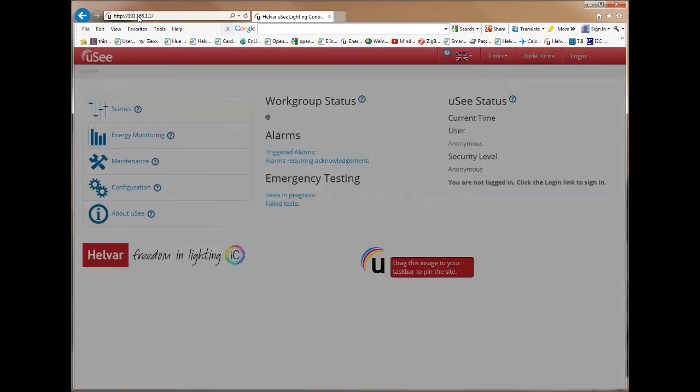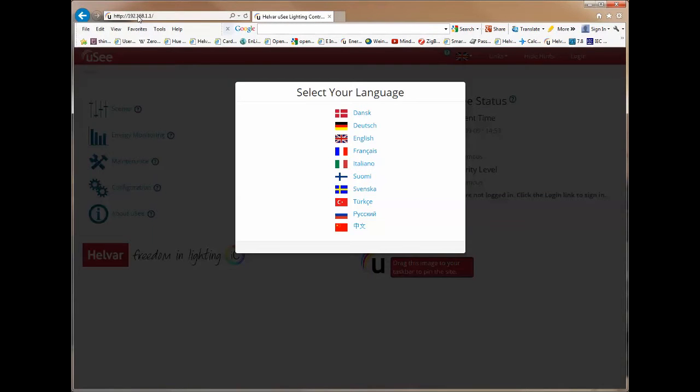I'm going to start by going to UC's home page and to do this I will type in the IP address of our home page and that is 192.168.1.1. Take just a moment or two for the page to load and there we go. Because this is the first time the UC box has been used from the factory we get a slightly different opening page.